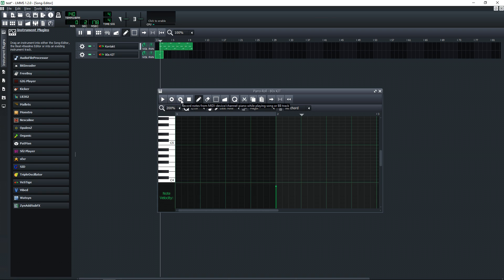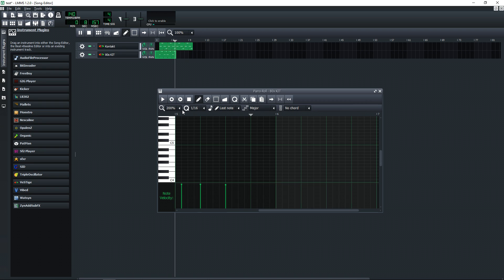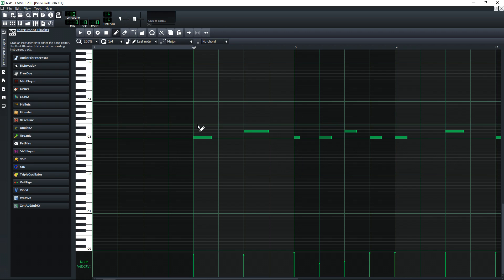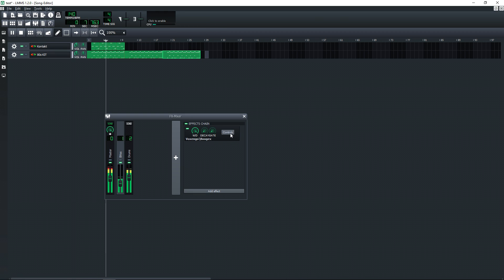LMMS does come with some instruments and effects plugins, but you'll want to add some third-party plugins to give you more variety. Some of the pros are it's easy to sequence music and it has a similar workflow to FL Studio.